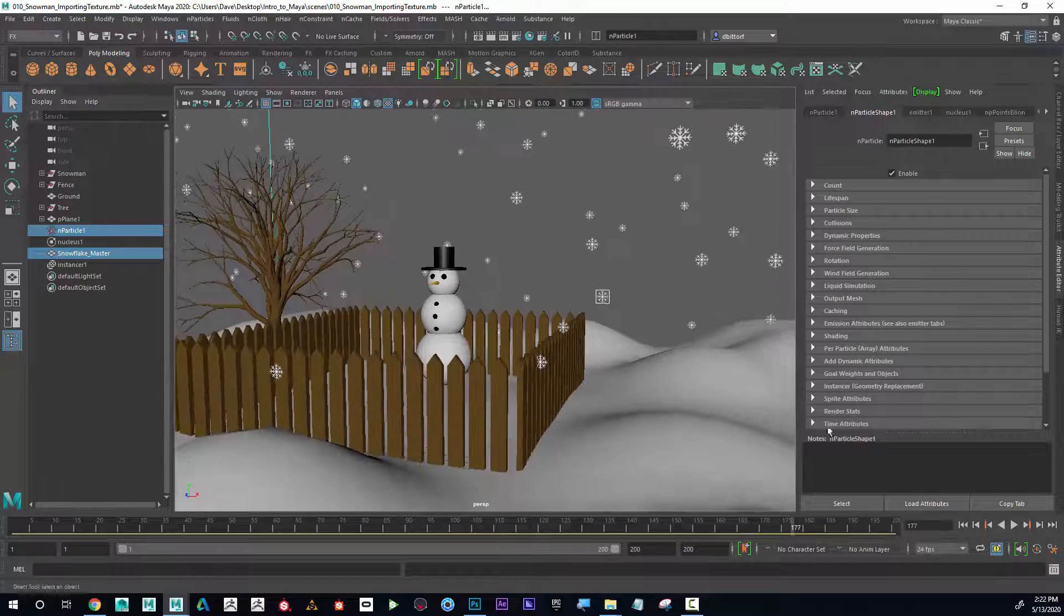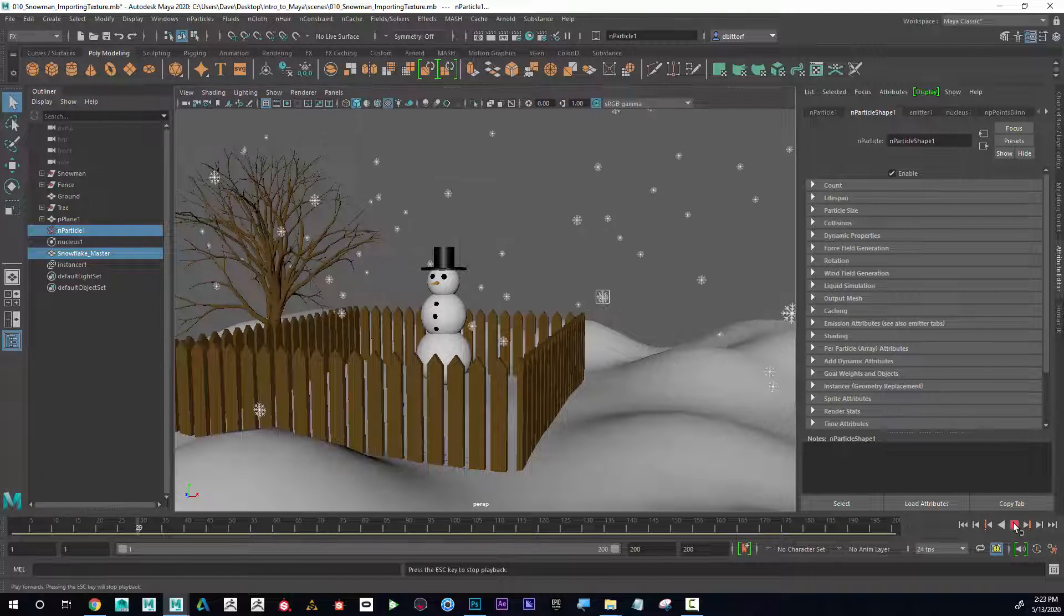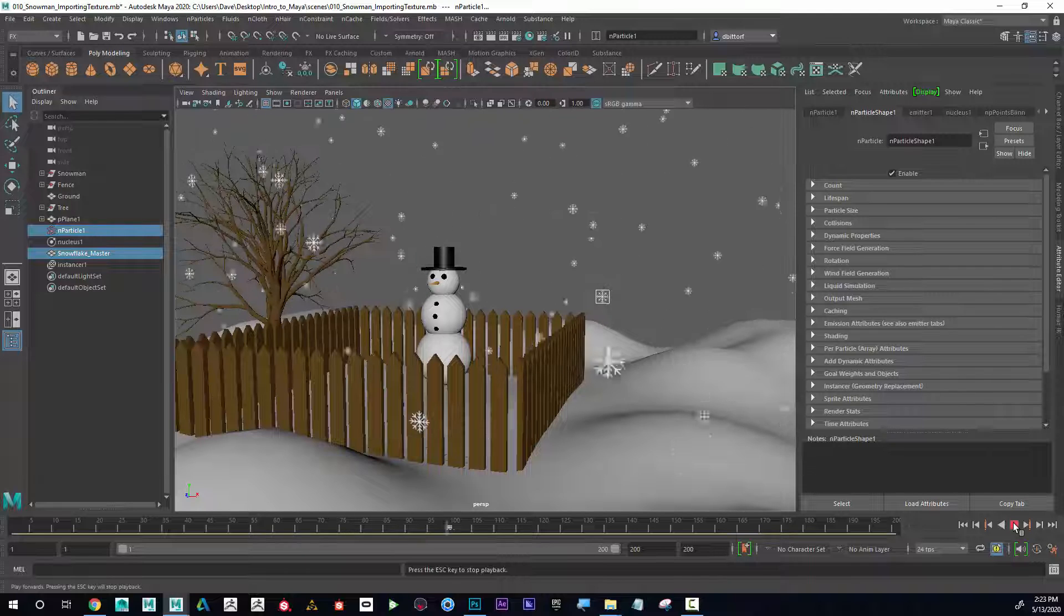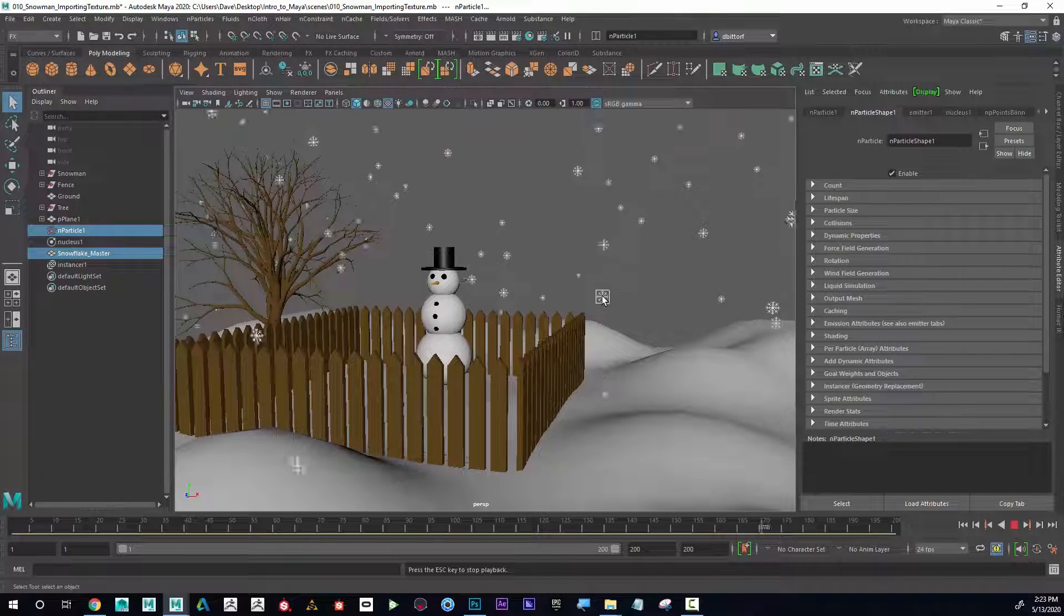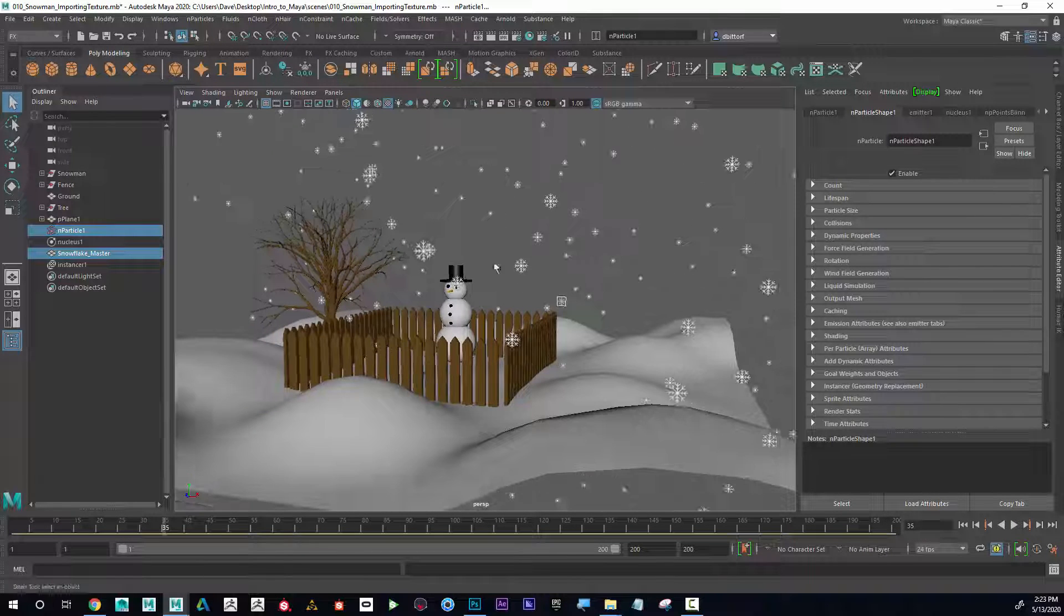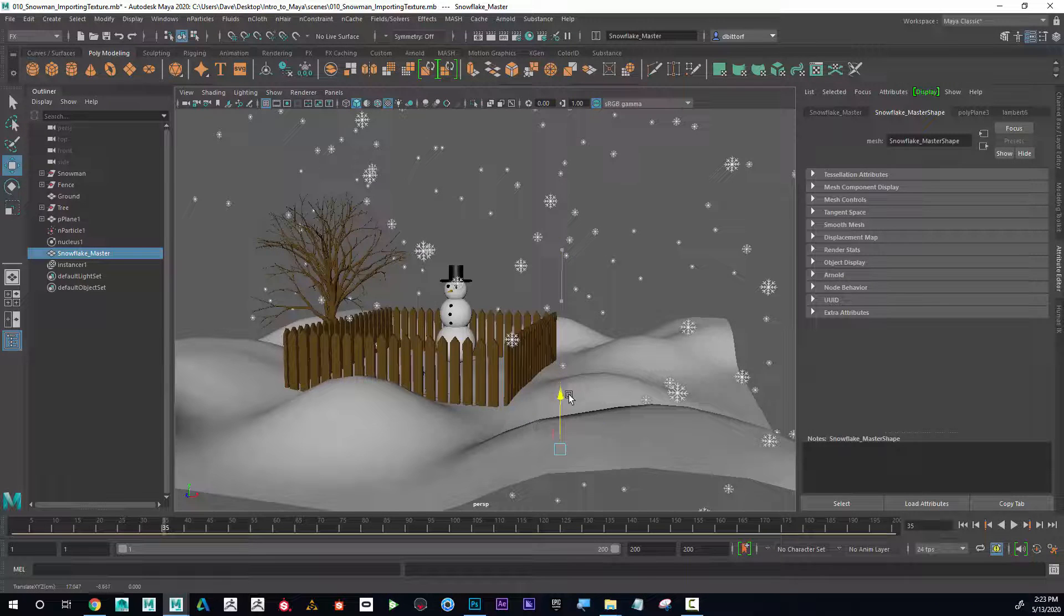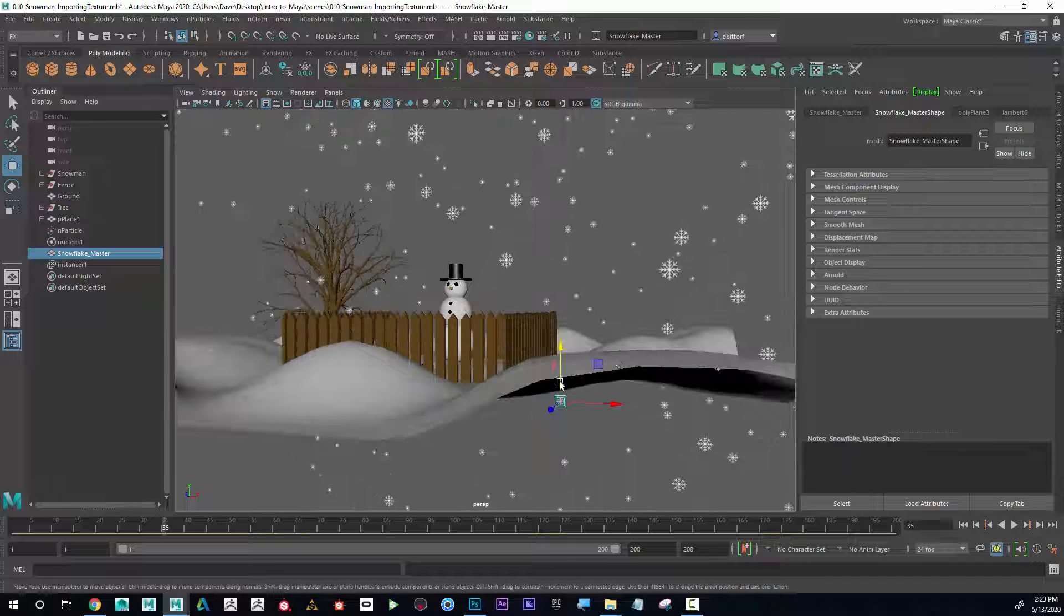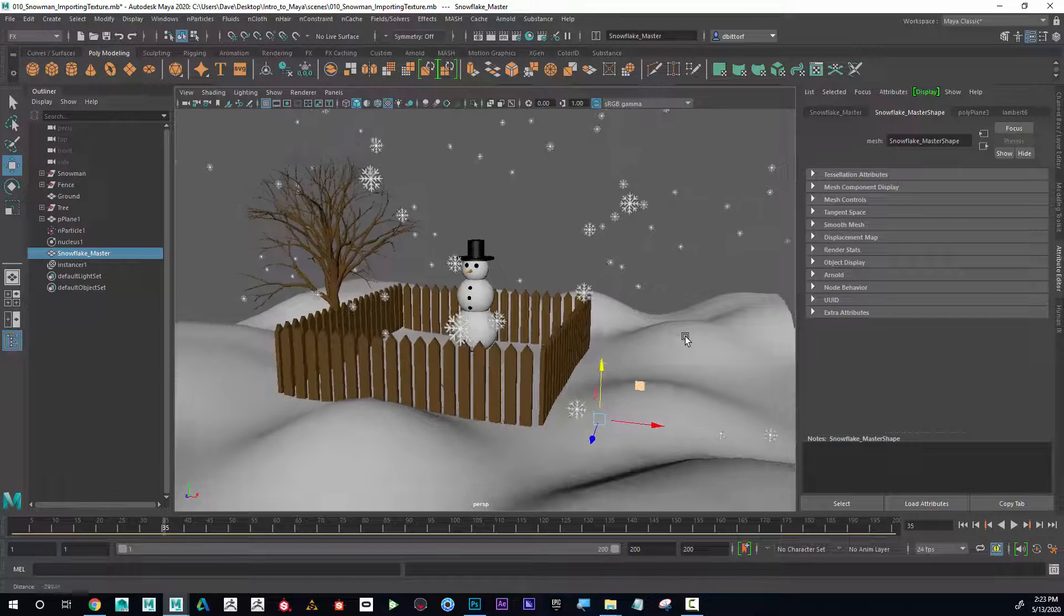So now if I rewind and hit play, I can see that the snowflake is now falling like that. Notice that our master one is not falling. So maybe it might make sense for us to hide the master underneath the ground. We can go find it if we need to edit it, but we won't see it in our scene.